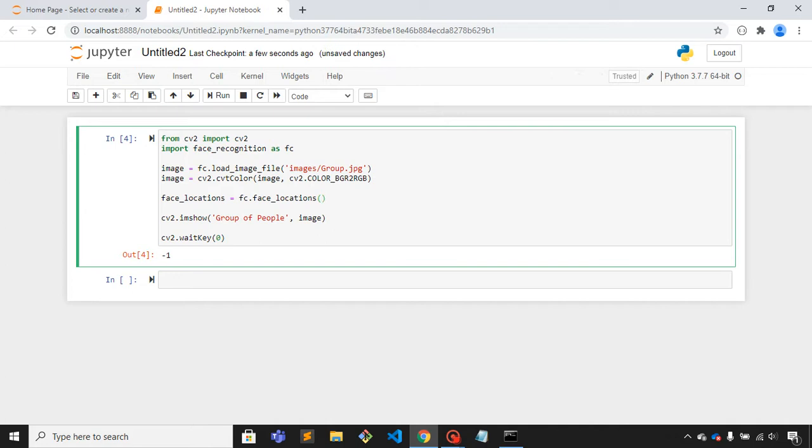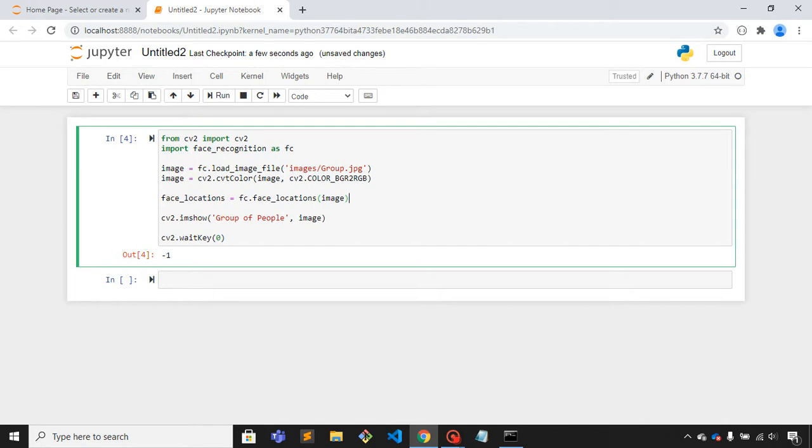Here in the first parameter it has only one parameter, so image will be the parameter. Let's try to print out all the locations, face_locations.